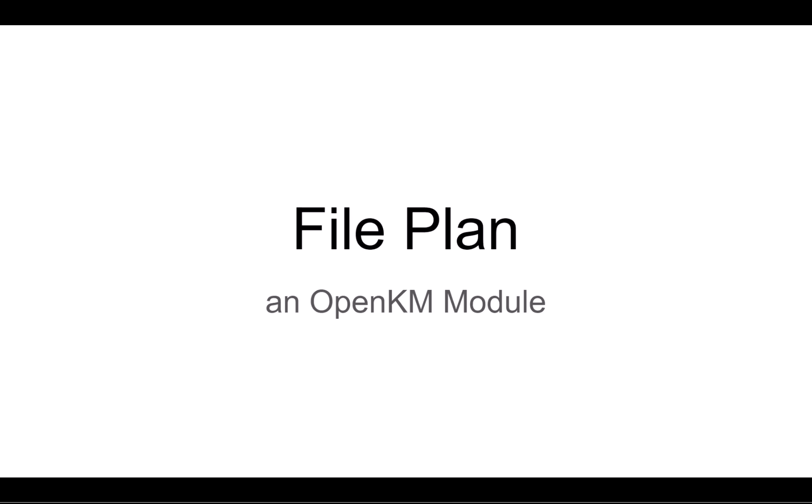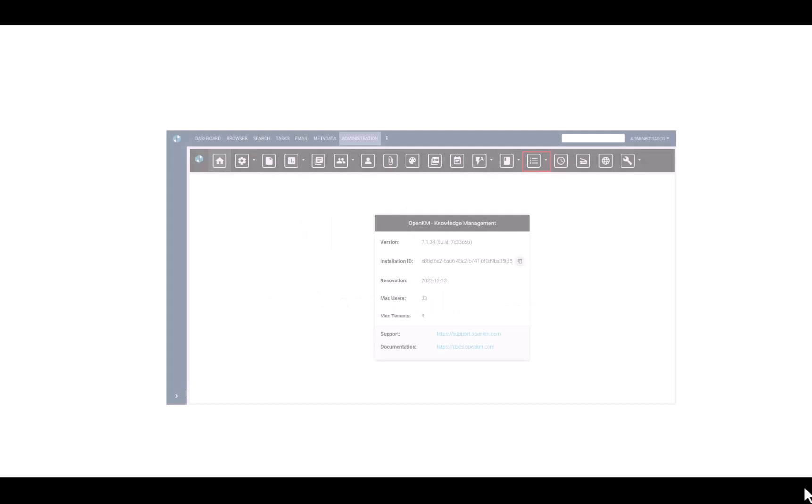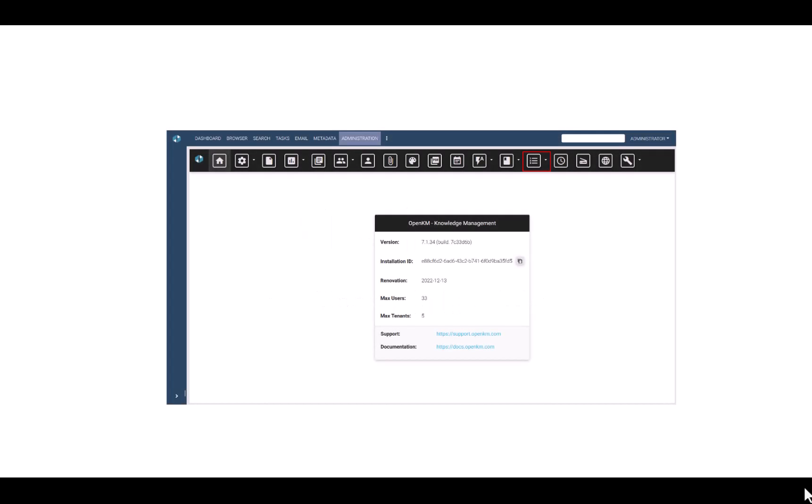A file plan is a comprehensive scheme that includes the series of documents and records, how they are organized, transferring instructions, and instructions for final disposition. In short, it is the tool that effectively manages all the organization's contents.